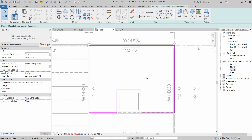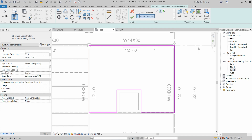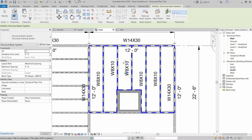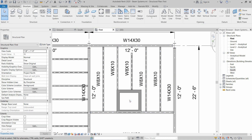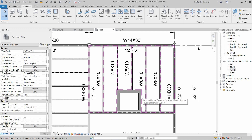Now we have defined the boundaries of the beam system, the same type of boundary as used in the reinforcement area system. We have to define the main span direction — the shorter side of the beam is the beam direction. We designate that side as the beam direction and then click Finish Edit Mode.